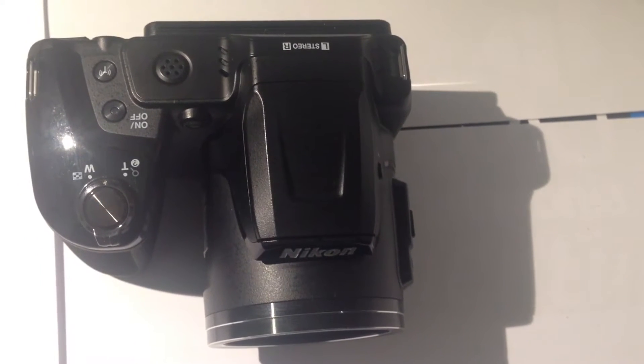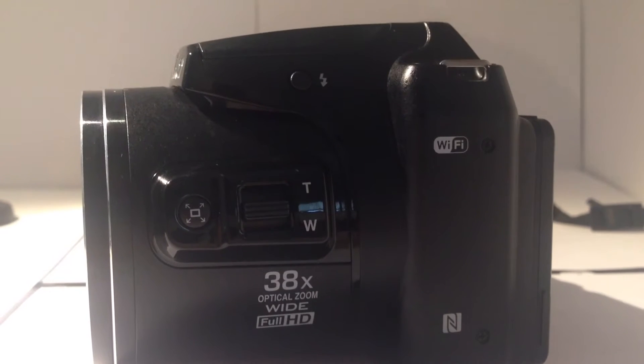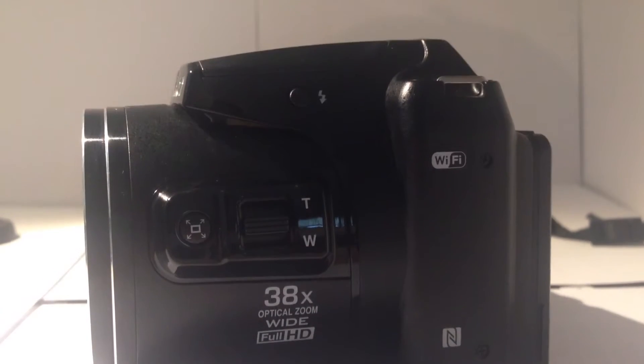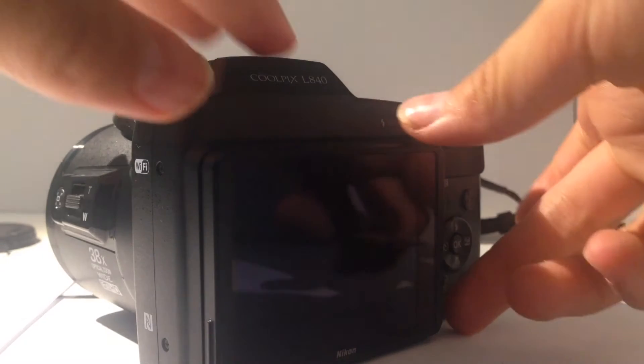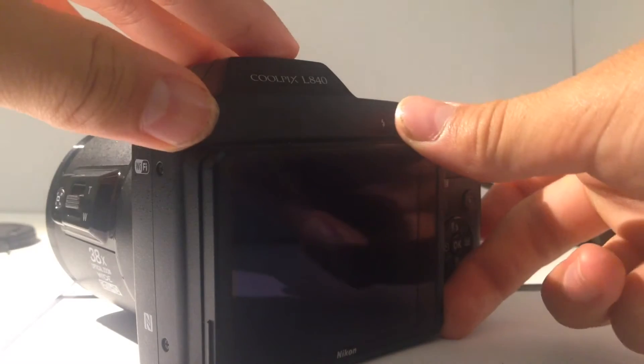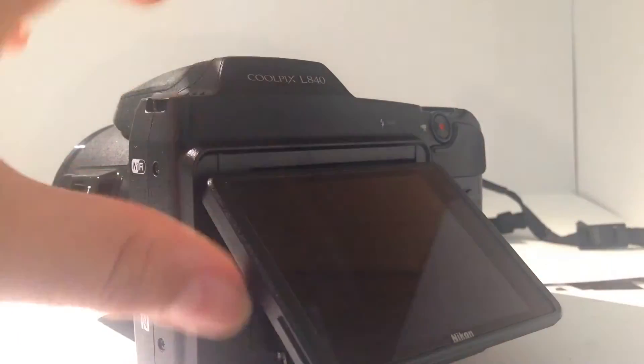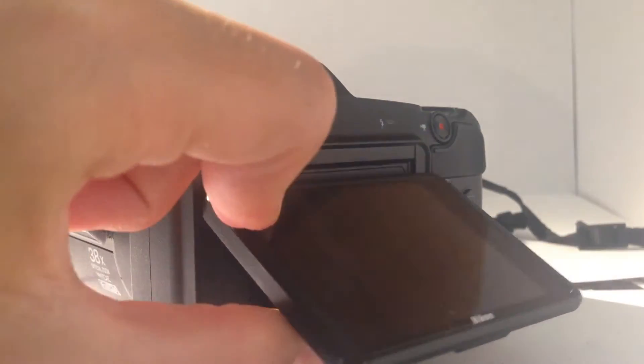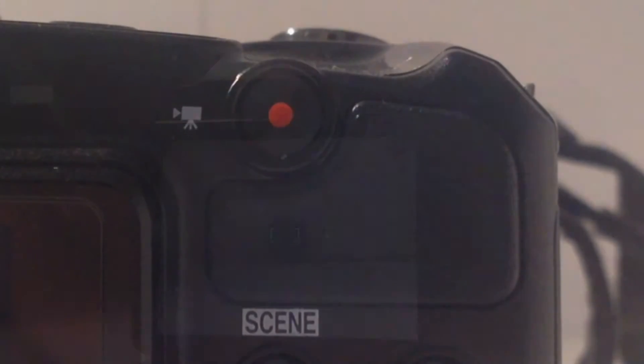This chunky but comfortable bridge camera has a 16 megapixel sensor, a 38 times optical zoom which is great, and shoots in full 1080p HD video. It also has a three inch flippable LCD screen that's perfect for up high or down low shots.